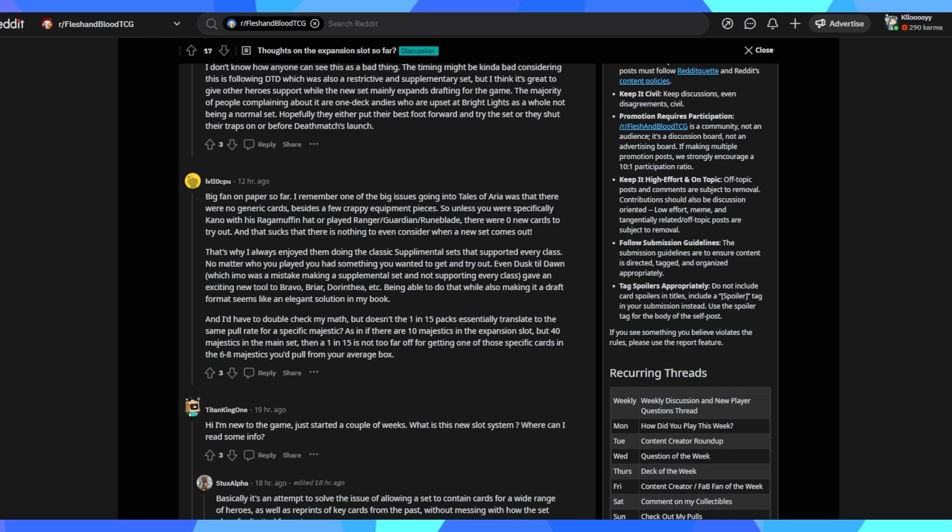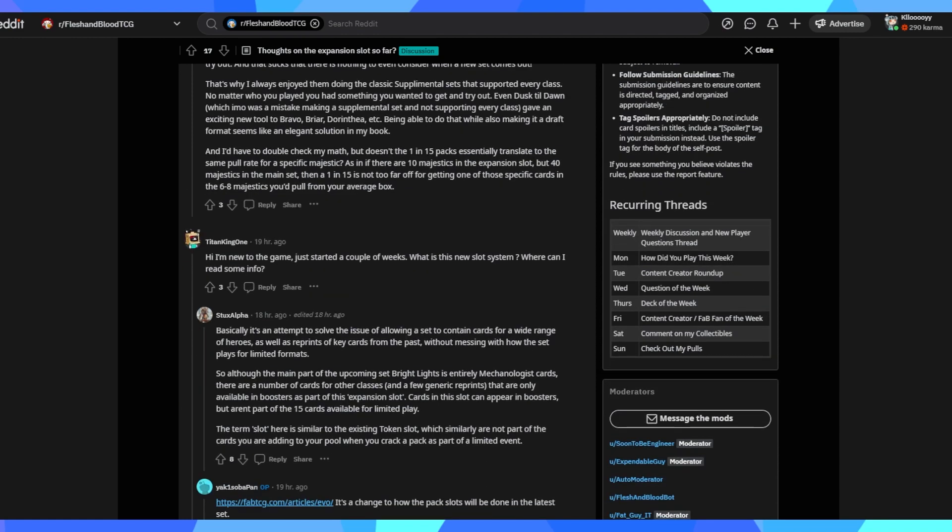I have to double check my math, but doesn't the 1 in 15 packs essentially translate to the same pull rates for a specific majestic? As in, if there are 10 majestics in the expansion slot before a majestics in the main set, there's a 1 in 15 is not too far off of getting one of those specific cards. The six to eight, you pull from the average box. Yes. So this generally is just filling in too many numbers for me. We don't know. We also don't know the competition for the expansion slot revolving around the other cards.